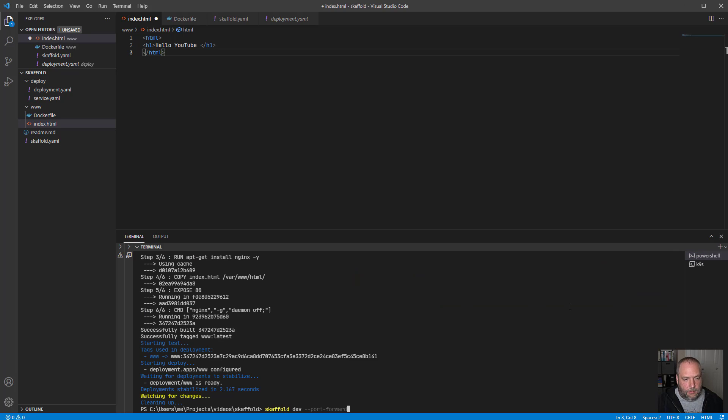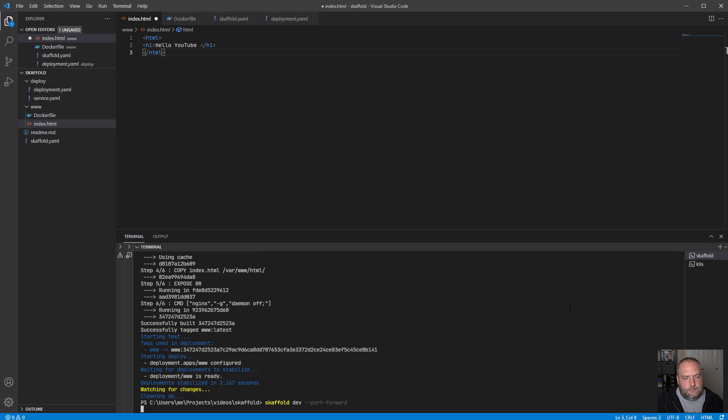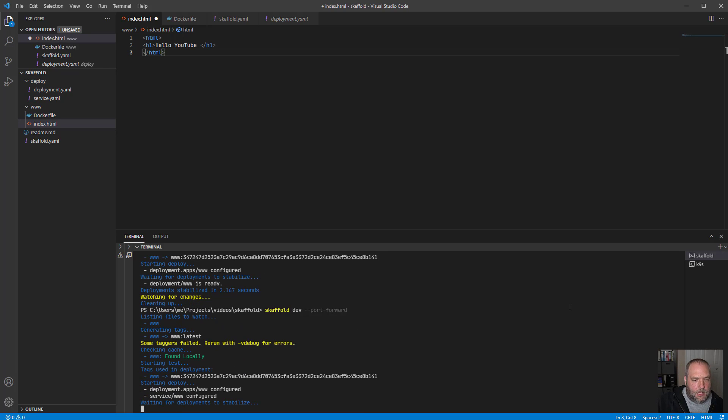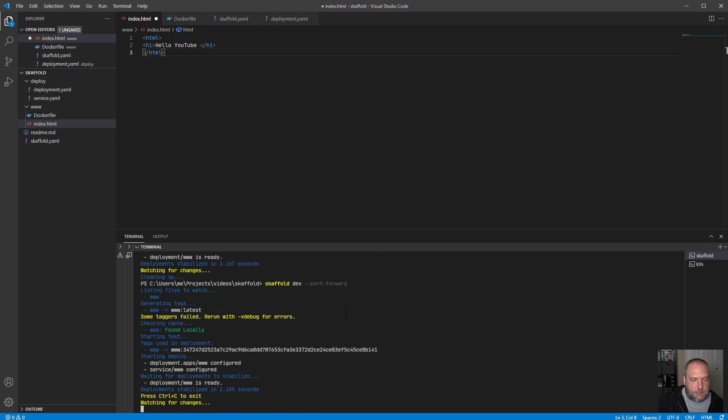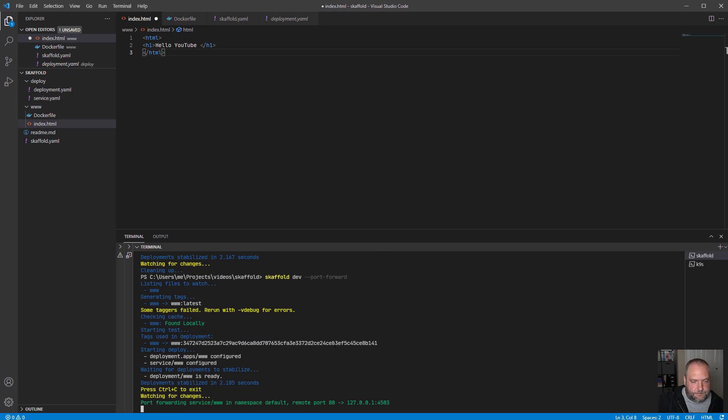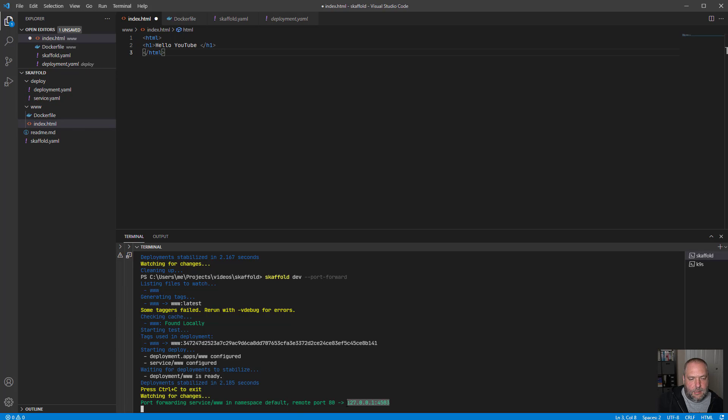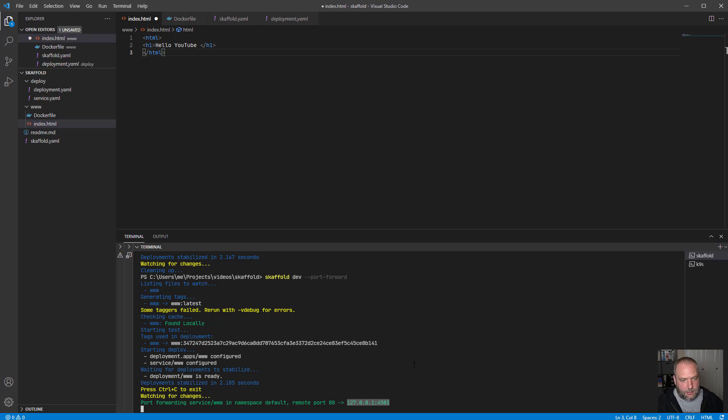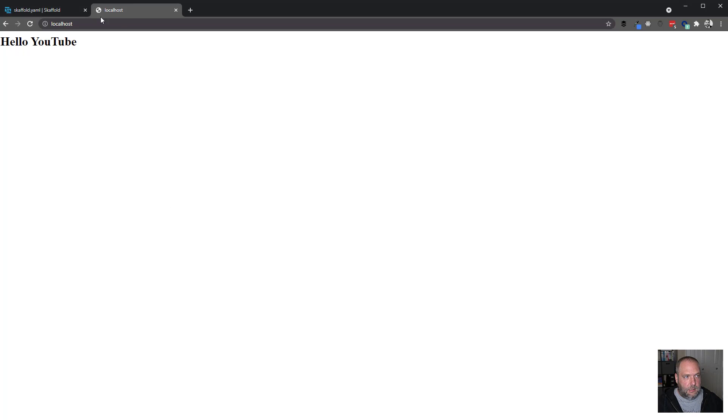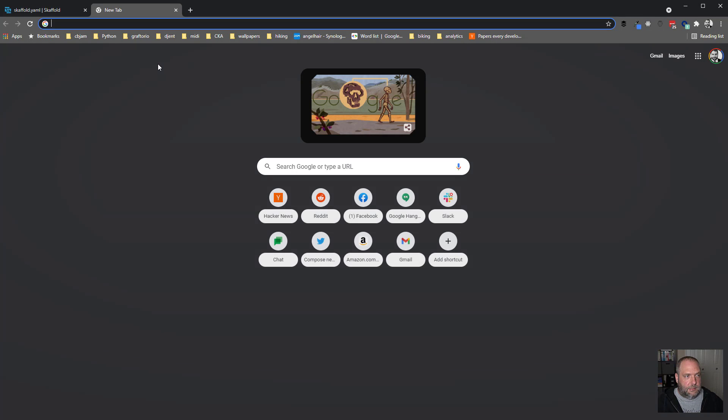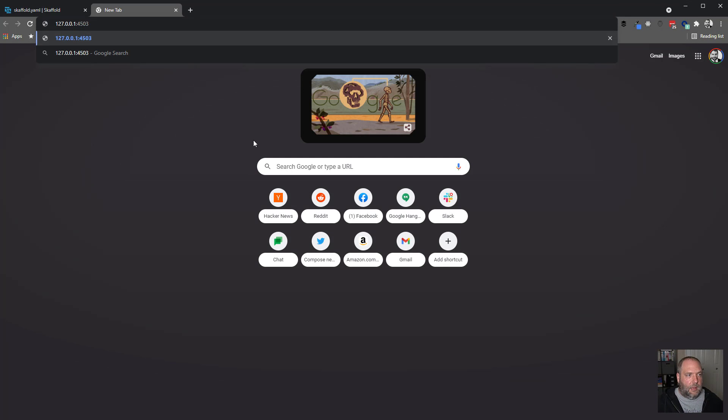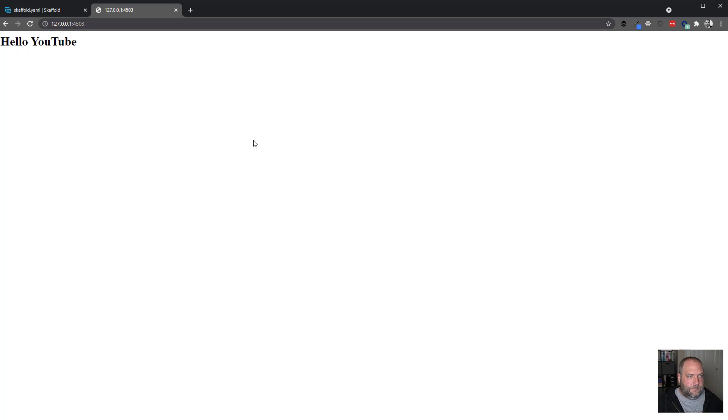So I'm going to run scaffold dev again and port forward. It's going to check to see if it needs to do a build. It doesn't. It's going to start to deploy. And this time it's going to go, look at my files, my services, and look for any ports that could be forwarded. And in this case, it went ahead and associated a random port four, five, zero, three to my port 80 was defined in the service. So shut that down. Open up now port five, four, five, Oh three. And hello, YouTube.